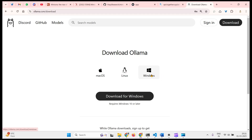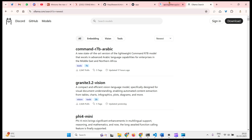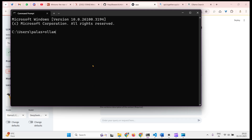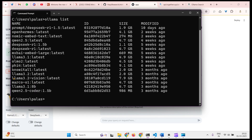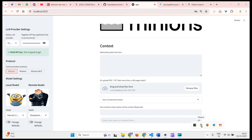You can go to Ollama and download it for Windows, Mac, and Linux. I'm on Windows and have already done the installation. Go to Models and download the required model — in this case Llama 3.2. On CMD, run 'ollama list' to see if Llama 3.2 is available. If not, run 'ollama pull llama3.2' to download it. Also make sure Ollama is running, which you can confirm from the system tray icon.